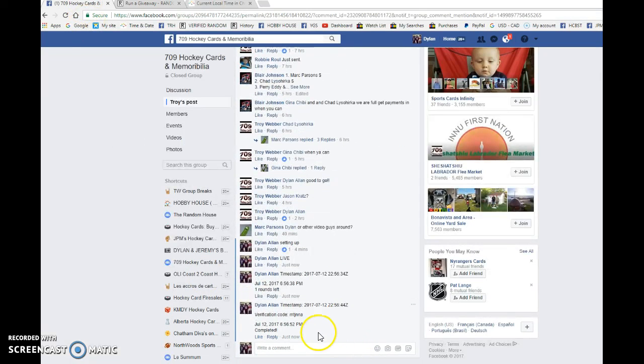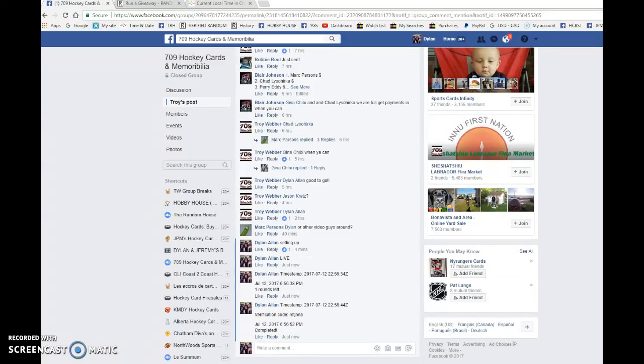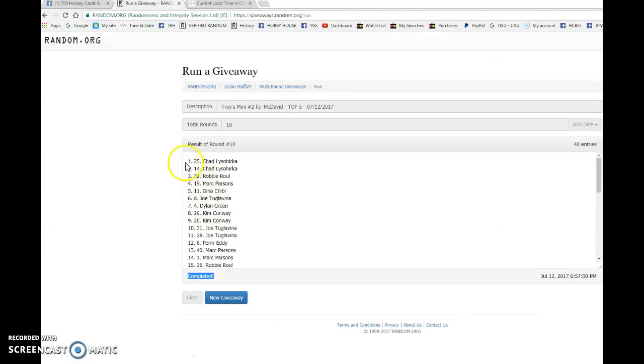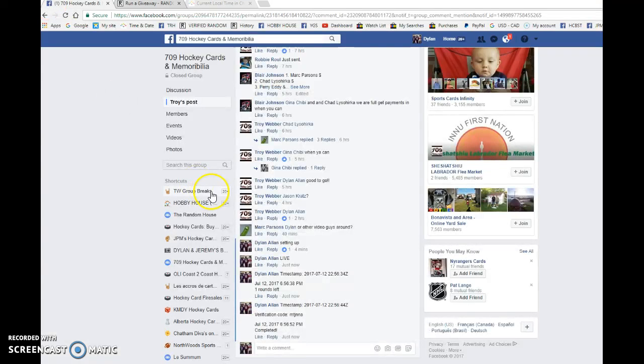Timestamp is 22-56-44 at 6-56 and that is our third and final random. Congrats to the top five. Pick your spots in order and best of luck in the main.